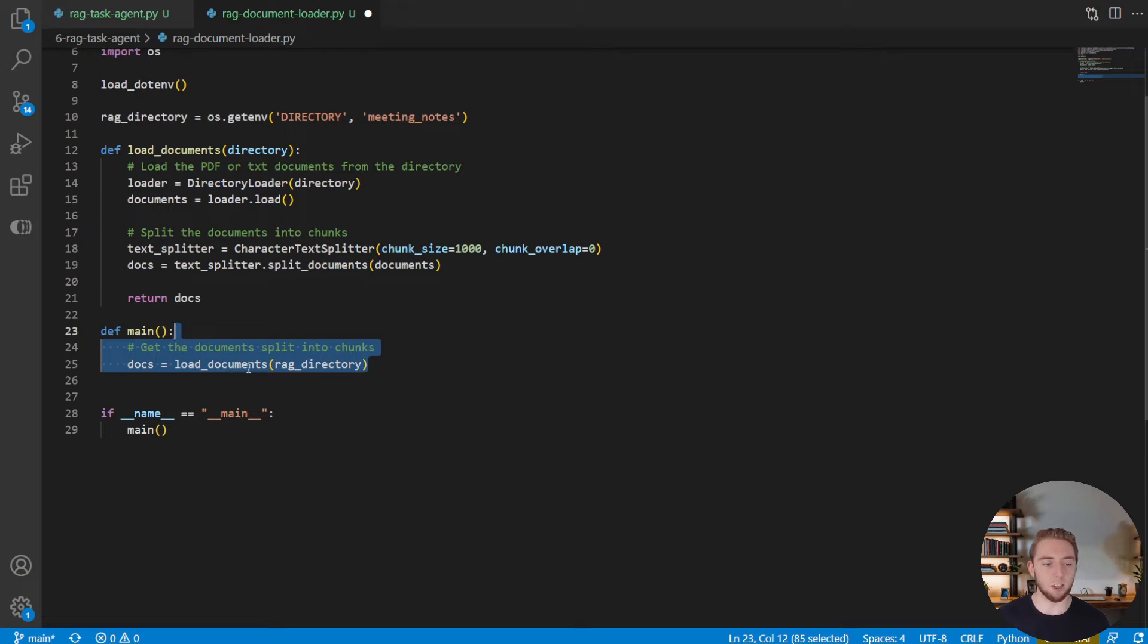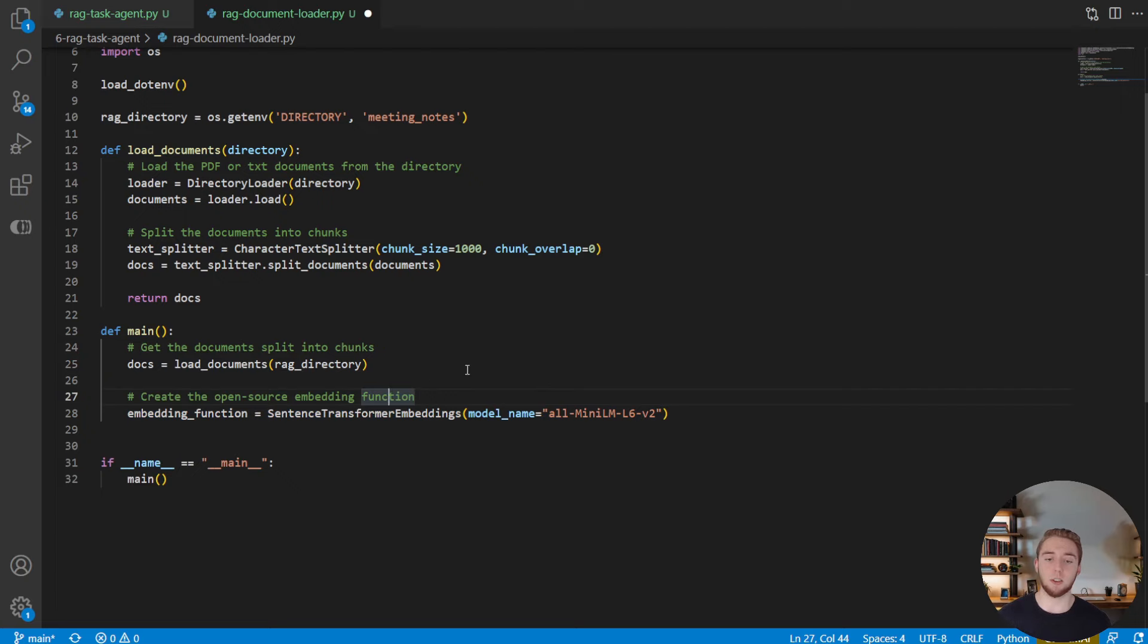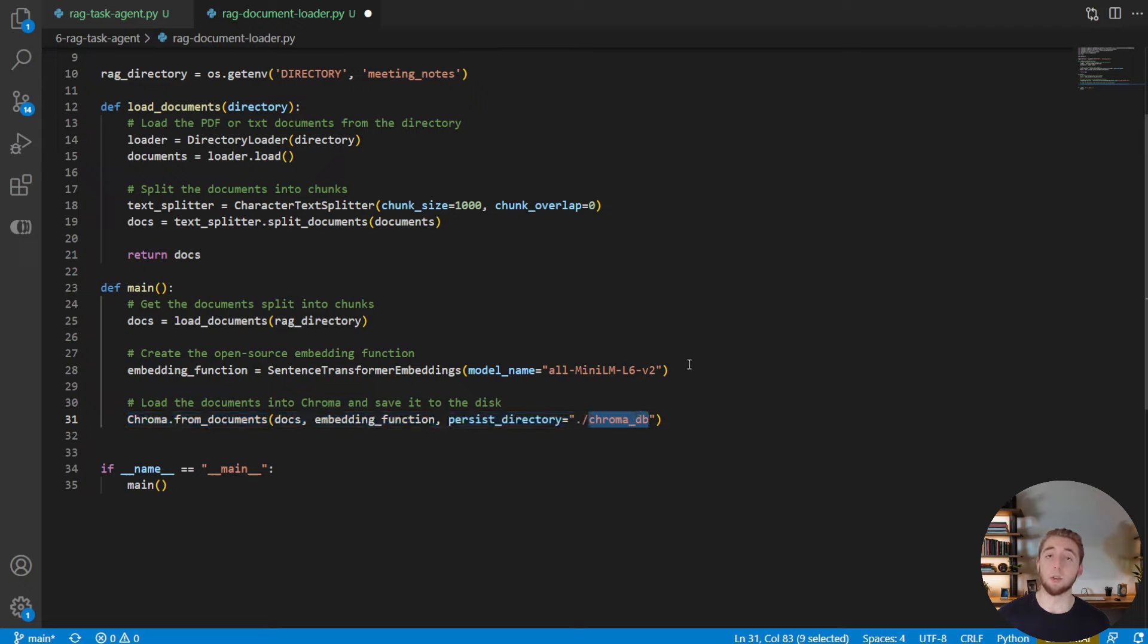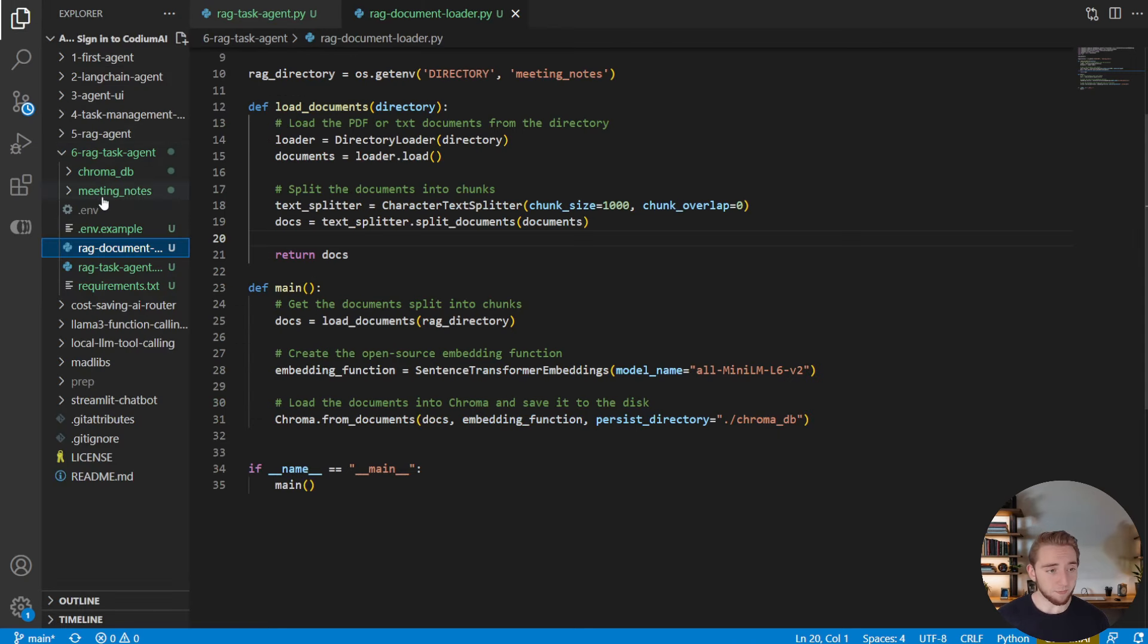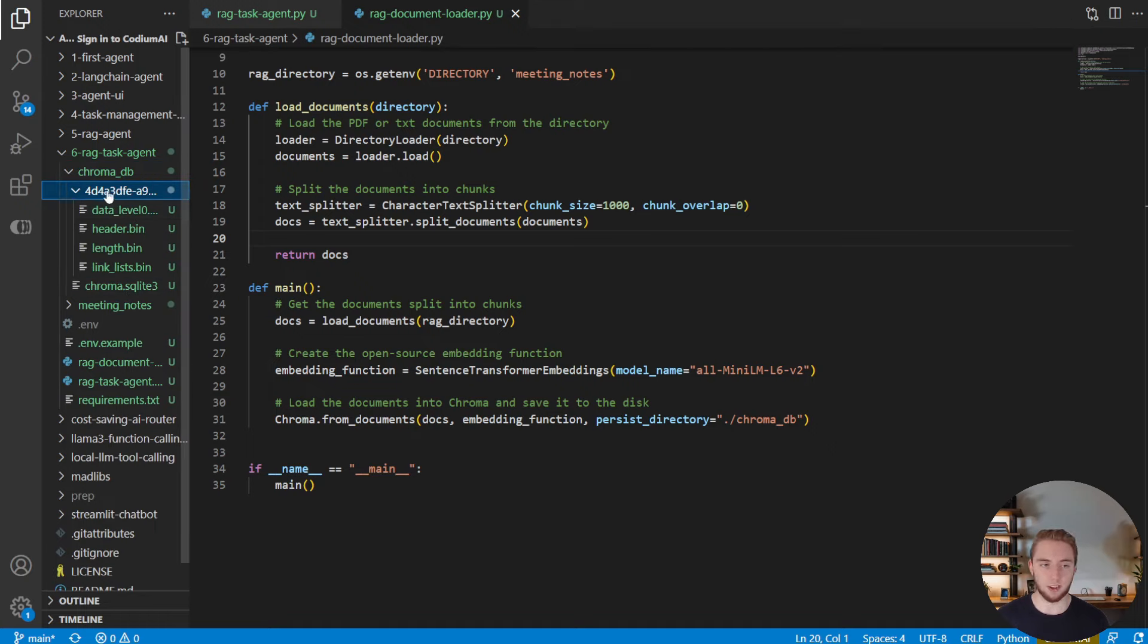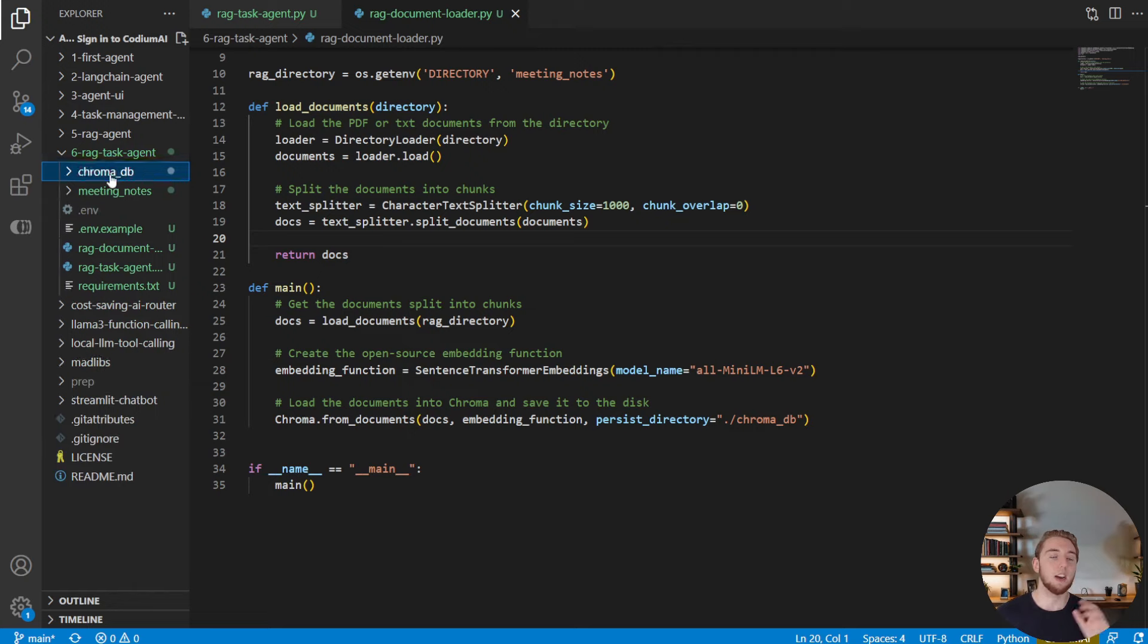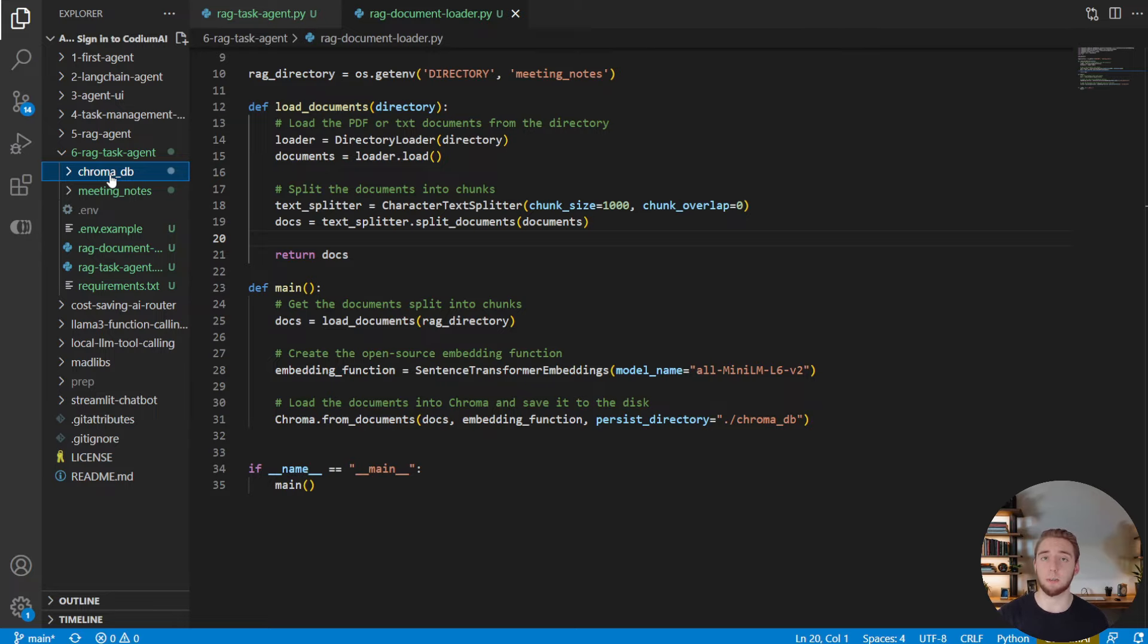And now we're in our main function, we're going to get the documents by calling this function with the RAG directory, creating the embedding function using an open source Hugging Face embedding model. And then we're going to instantiate Chroma and save it all to the Chroma DB folder. So then once you run this script, this is literally it, this is the script. Once you run it, you're going to have a Chroma DB folder that has a SQLite file, as well as a folder with a lot of other stuff in it. Once you run it and get this, you know that you are good to go. Now the AI agent can load this Chroma DB instance and not have to load the documents again, because it is all stored here locally on your computer.